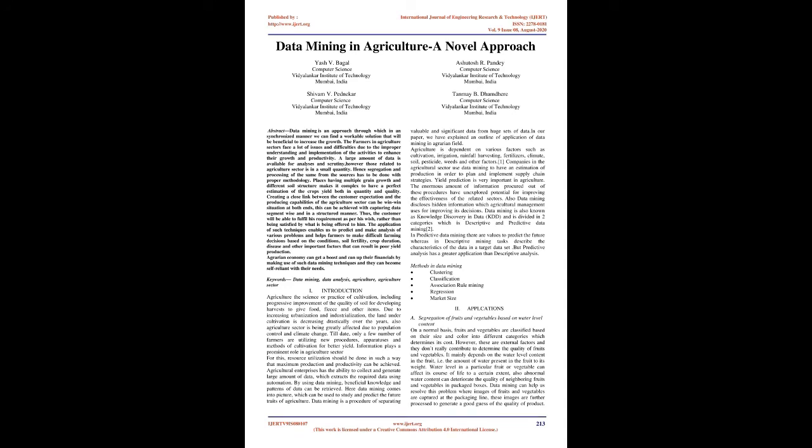Information plays a prominent role in agriculture sector. For this, resource utilization should be done in such a way that maximum production and productivity can be achieved. Agricultural enterprises have the ability to collect and generate large amounts of data which extracts the required data using automation. By using data mining, beneficial knowledge and patterns of data can be retrieved. Here data mining comes into picture, which can be used to study and predict the future traits of agriculture. Data mining is a procedure of separating valuable and significant data from huge sets of data.